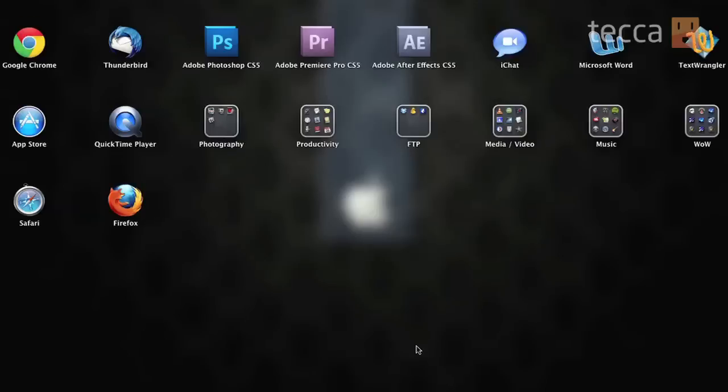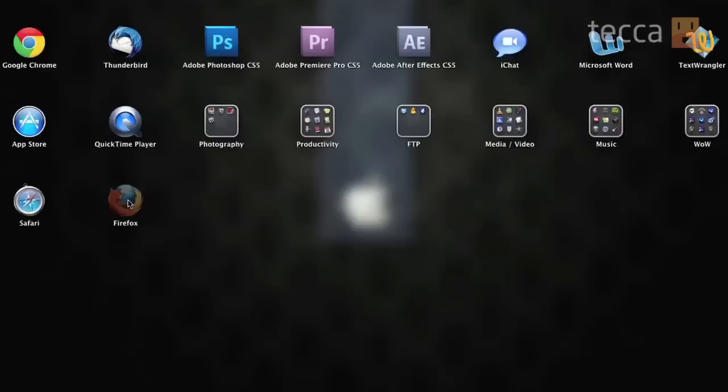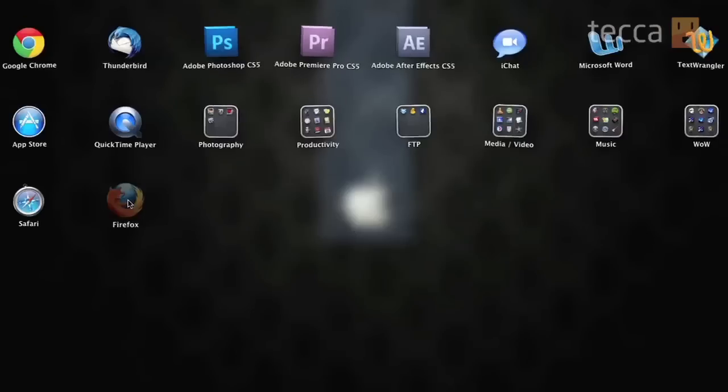So folders in Launchpad is a really great way to organize your apps into different categories or genres. So let's say I want to put all of my different browsers inside one folder. So what you're going to do is you're going to long press on an app until you see all of the apps here are jiggling.